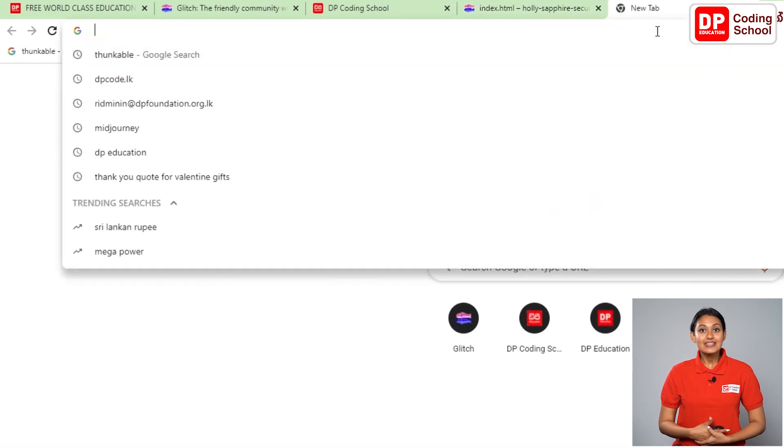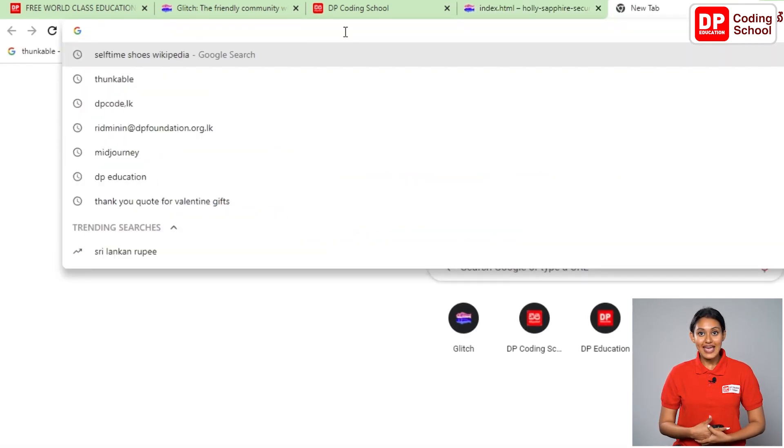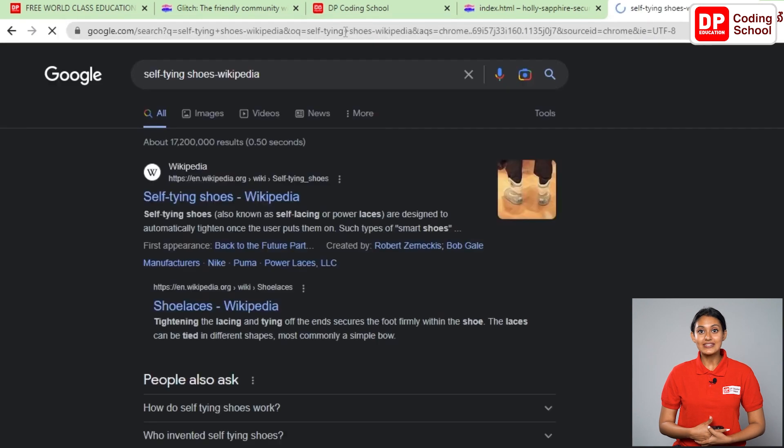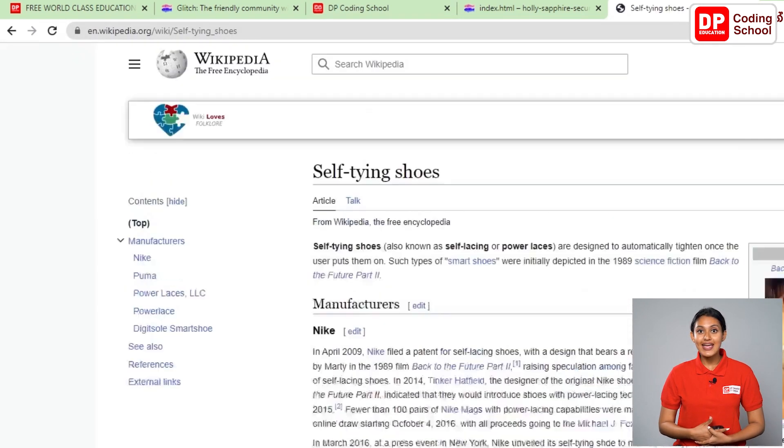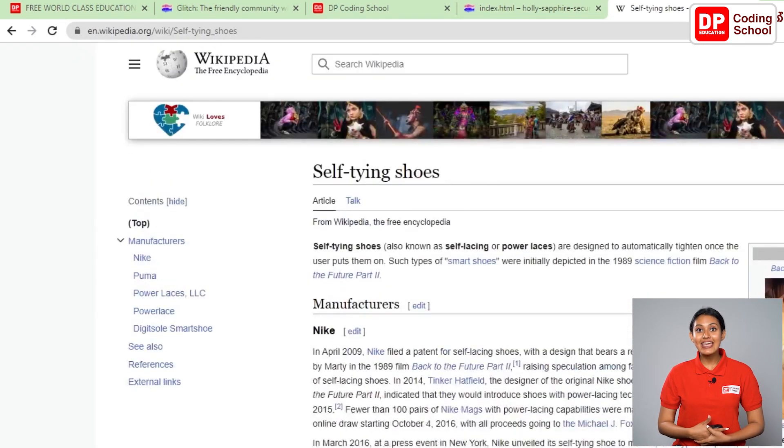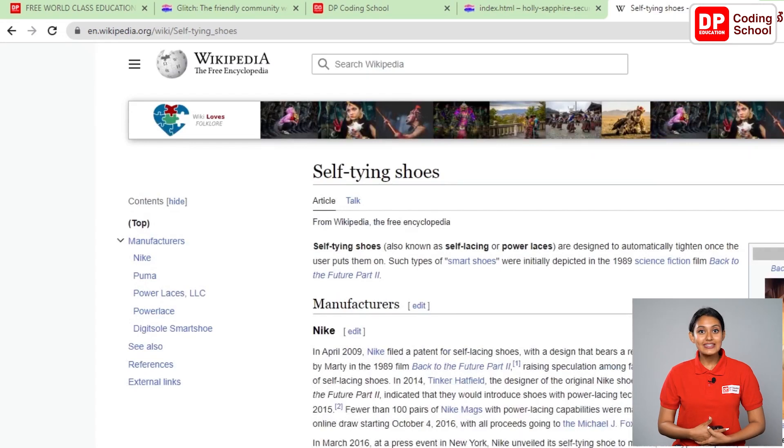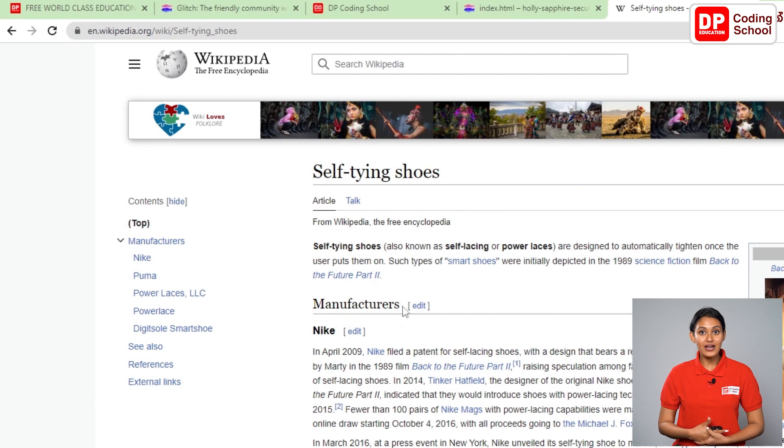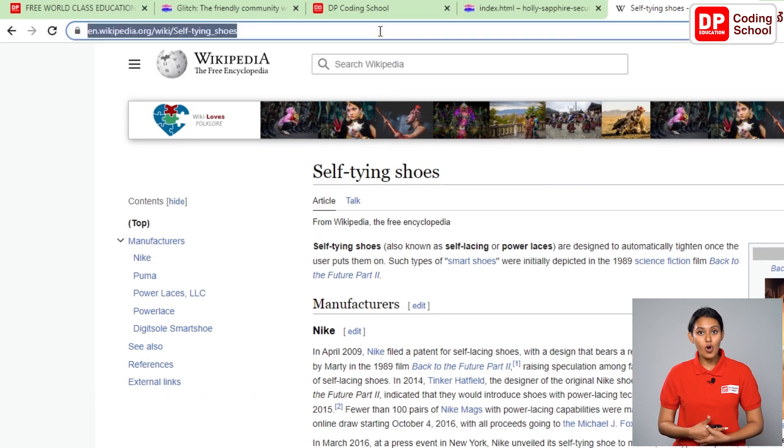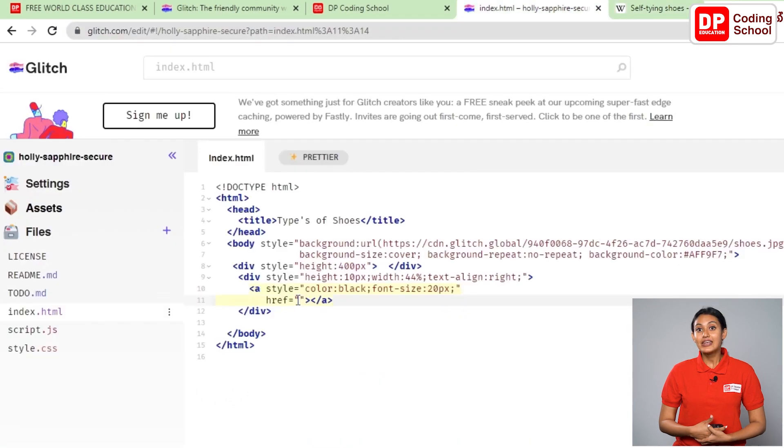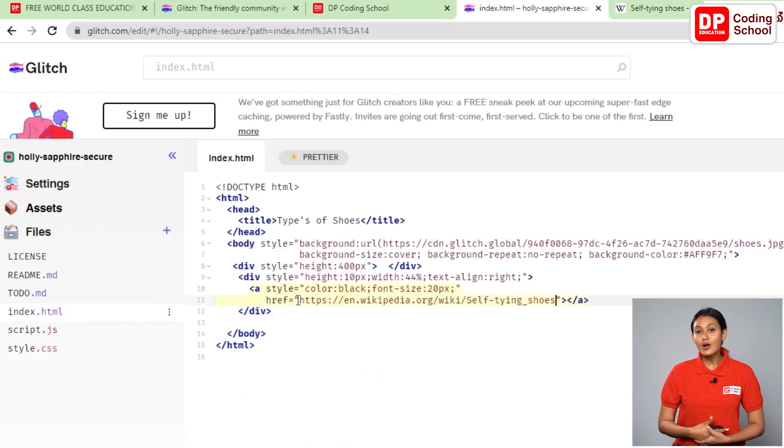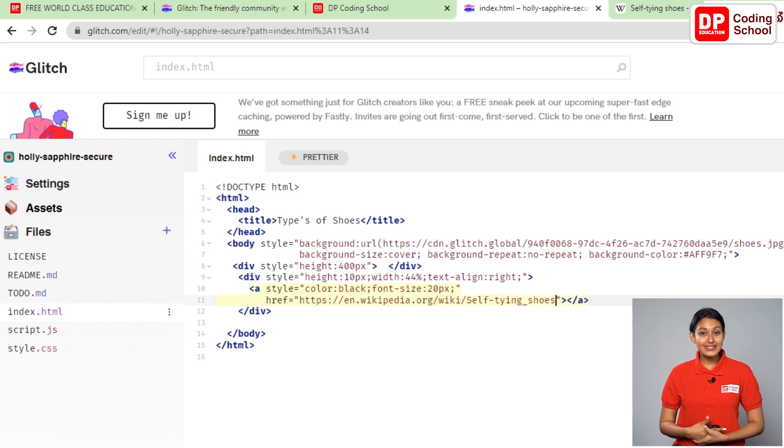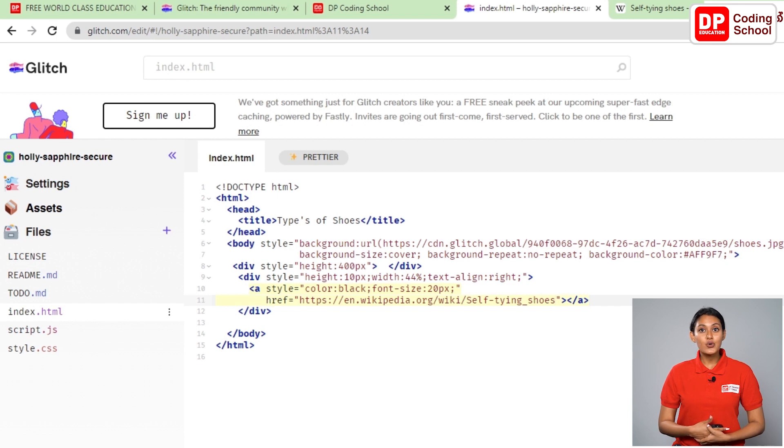Type self dash tying shoes dash wikipedia in the address bar and click the enter button. Enter the webpage from the first link and select the link in the address bar like this and press c with ctrl and copy it. Come to the page where we are going to code. Open double quotation where it called href equals and paste the link we copied in the middle of the quotations with ctrl and v.